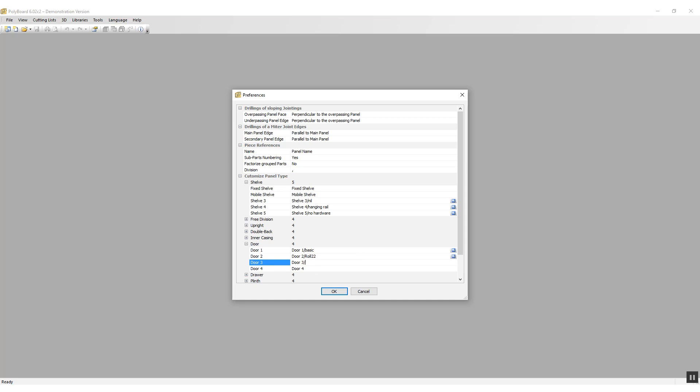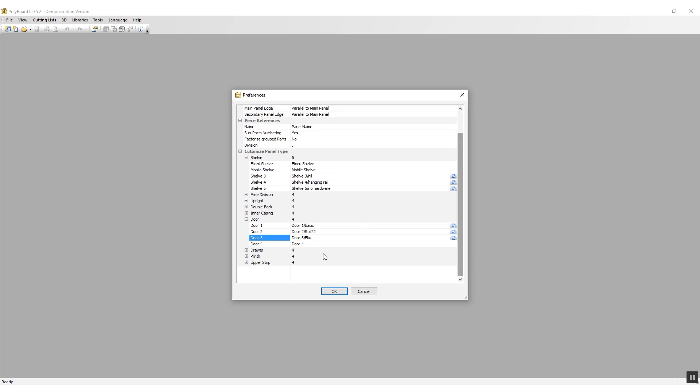On door three, I'm going to add /Q, which is another type of sliding door. And on door four, I'm going to just leave it as it is with no particular affectation on it.